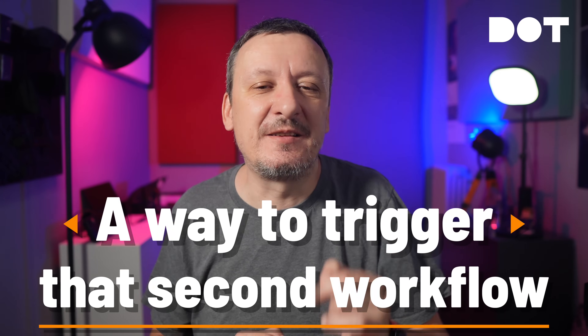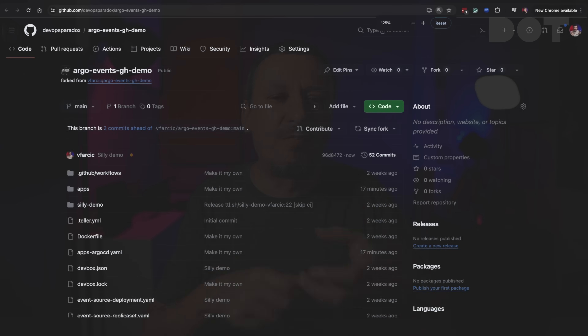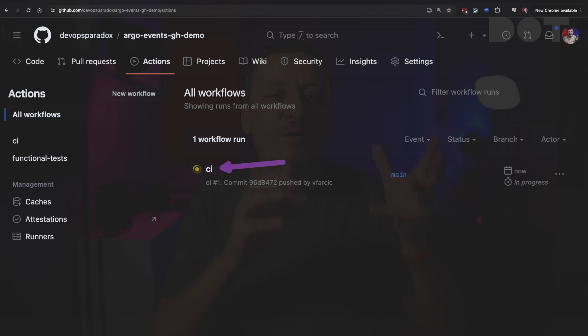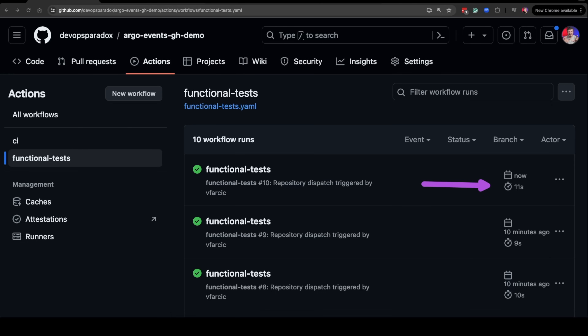We need a way to trigger that second workflow run, and the only way we can do that is by monitoring the state of resources and executing a trigger when those we are interested in are created or updated. I will change the source code of the app and push the changes to the Git repo. If we open GitHub Actions, we can see that the CI workflow run was executed, ending up pushing changes to a manifest. There was nothing else for it to do since that's where Argo CD kicks in — it detected changes to the repo and synchronized them into the cluster. However, a few moments later, a new workflow run was executed even though we did not push anything to any Git repo. The answer to those questions is event-based workflows and Argo Events.